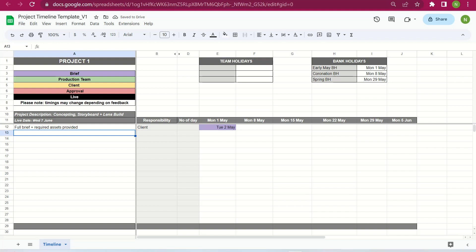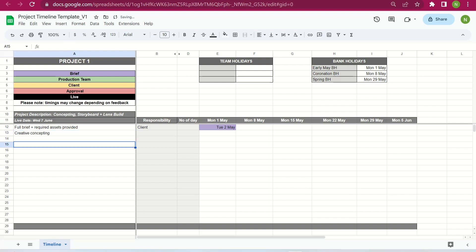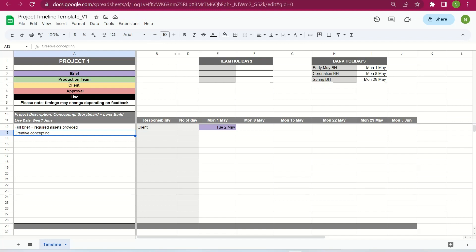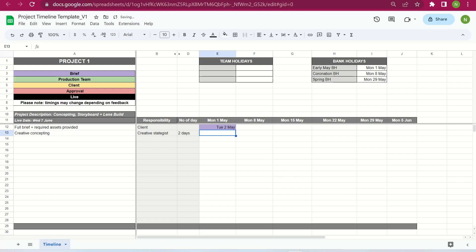The second task would be the creative concepts. Once the client has submitted the brief, we want to go back to them with some creative ideas, highlighting which direction they prefer for their brief. This would be done by the creative strategists. We can say it will take them two days to put this creative concepts deck together — that stays with us internally, so it's the green color code. That would be Thursday the 4th of May.